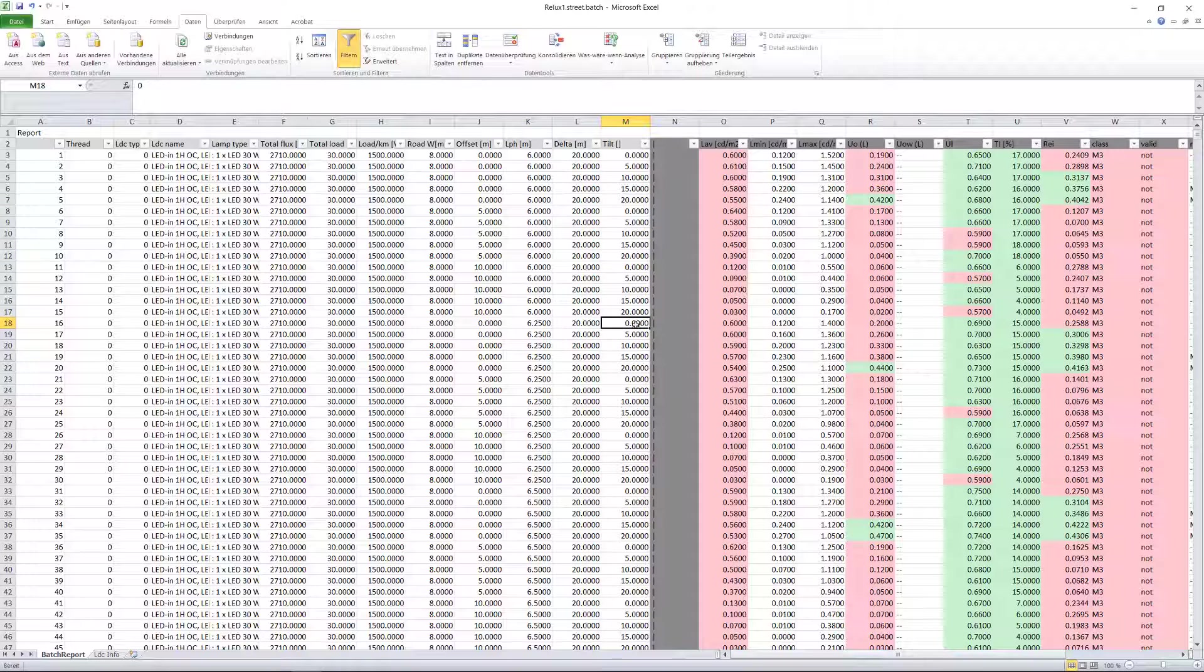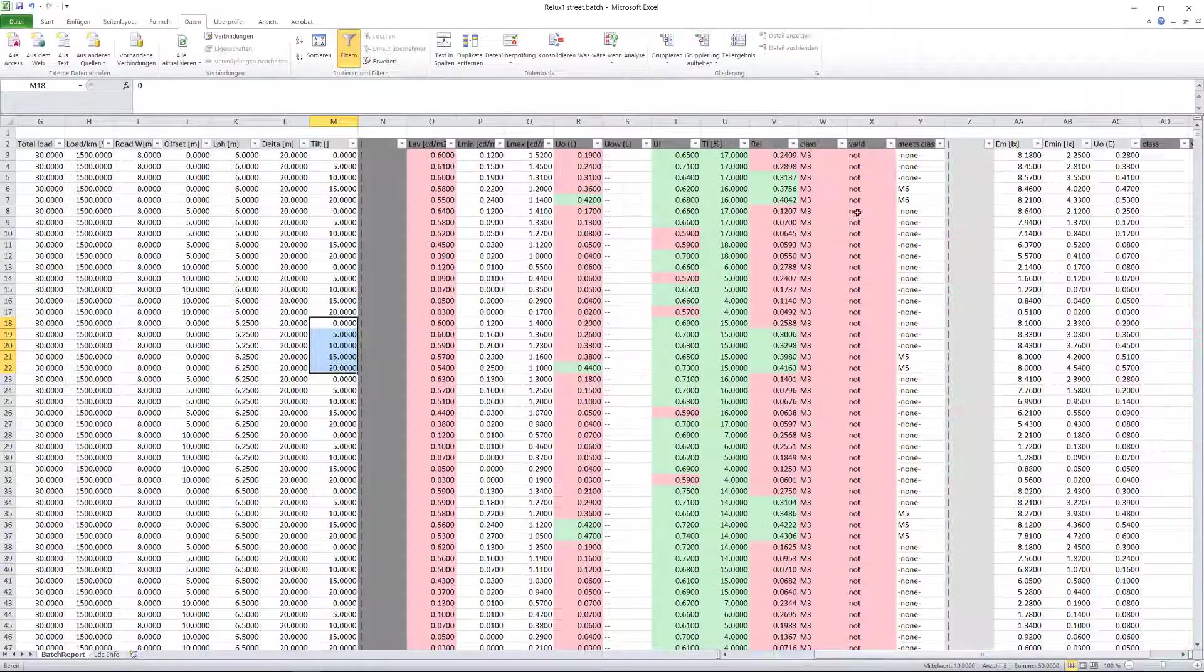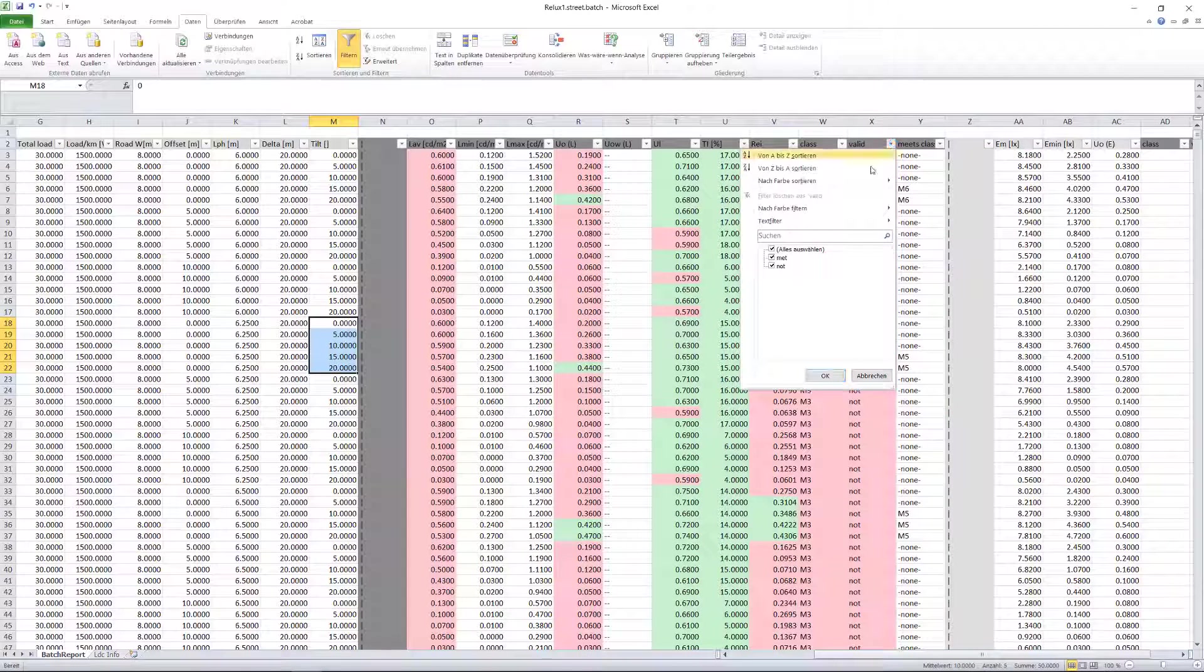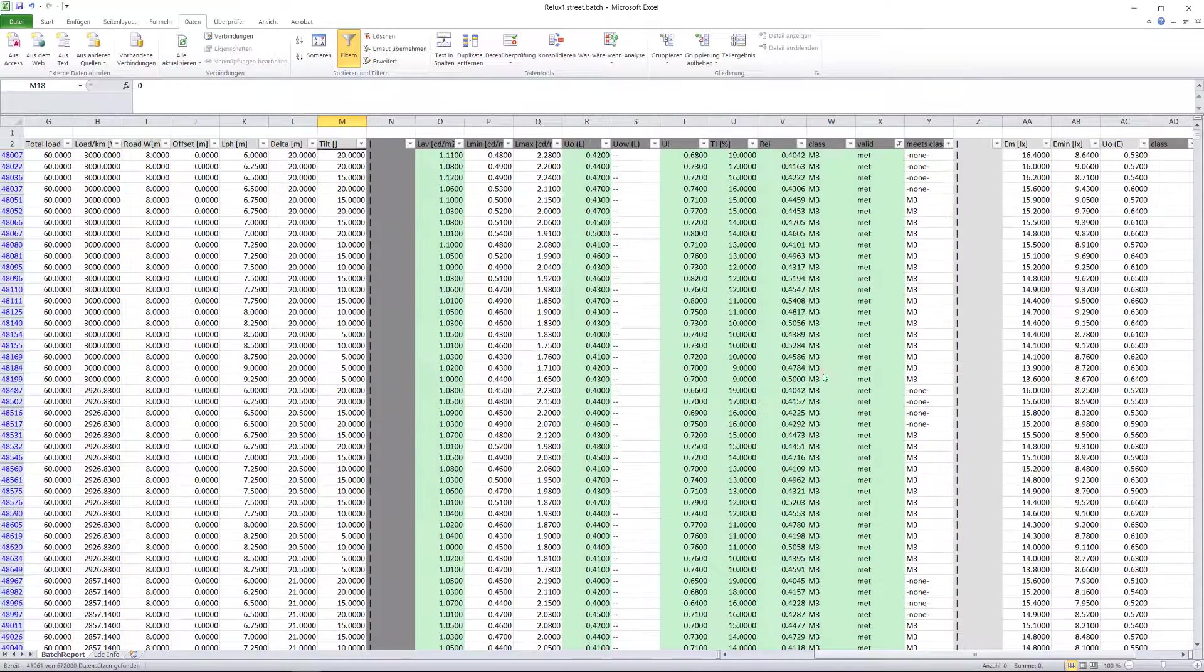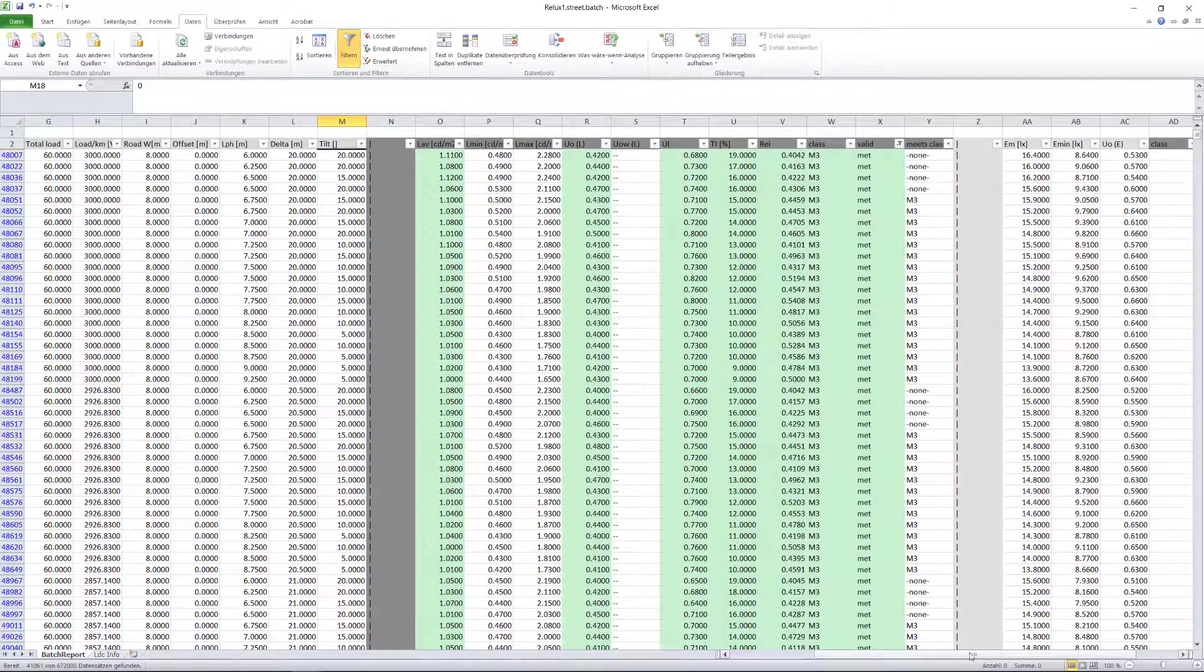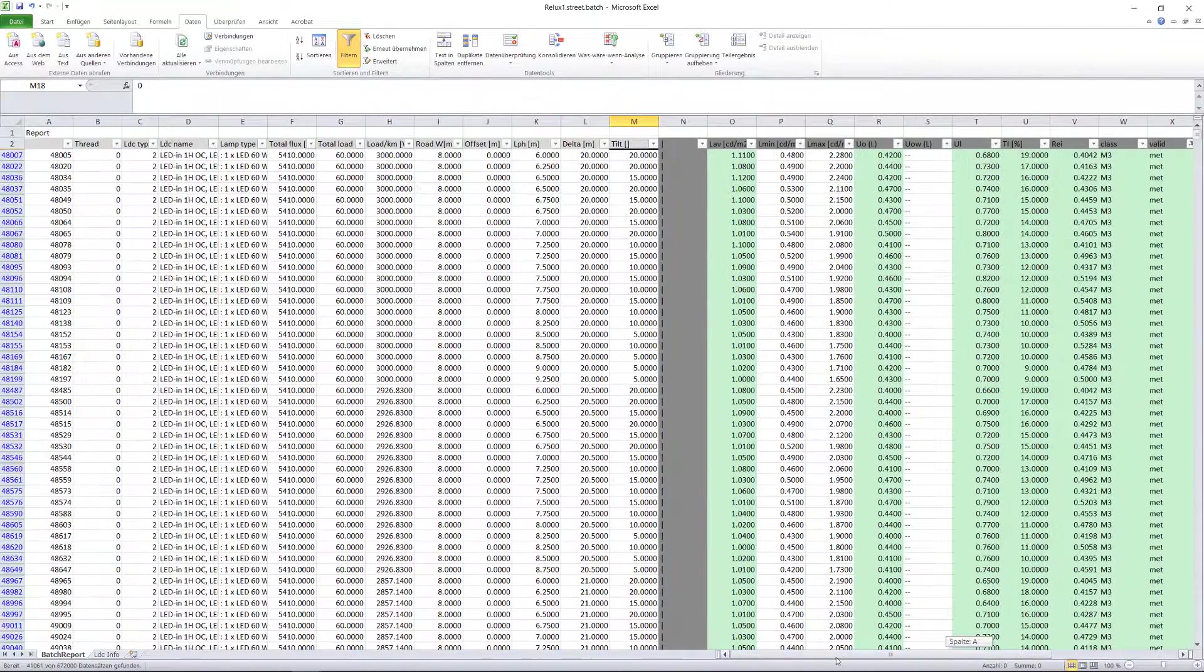On the right-hand side of the table, we can see the calculation results with the lighting classes achieved. We set the first filter only achieved goals. Next, we are interested in a 10 meter luminaire and a 35 meter mast spacing.